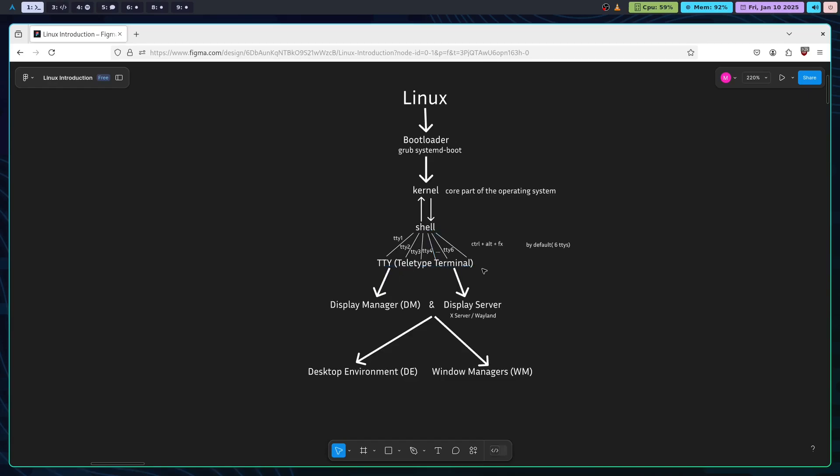TTY acts as the virtual console and can be accessed through Ctrl+Alt+function keys. Next, you have the display manager. The display manager is responsible for the login screen where users can log in using their account. Next, the display server is responsible for displaying the desktop environment or the window manager.